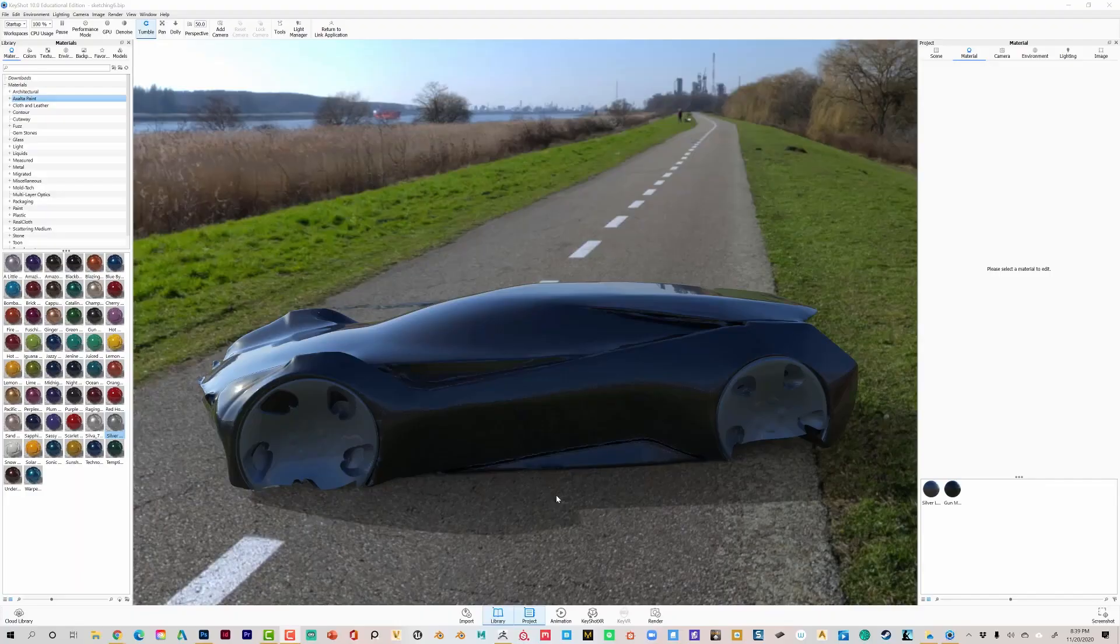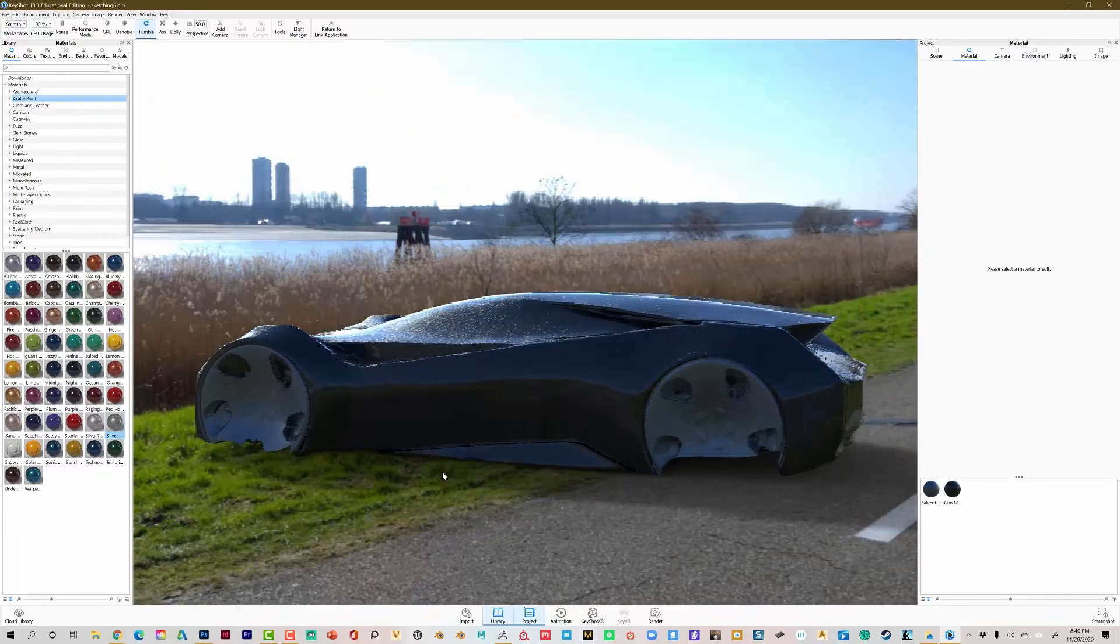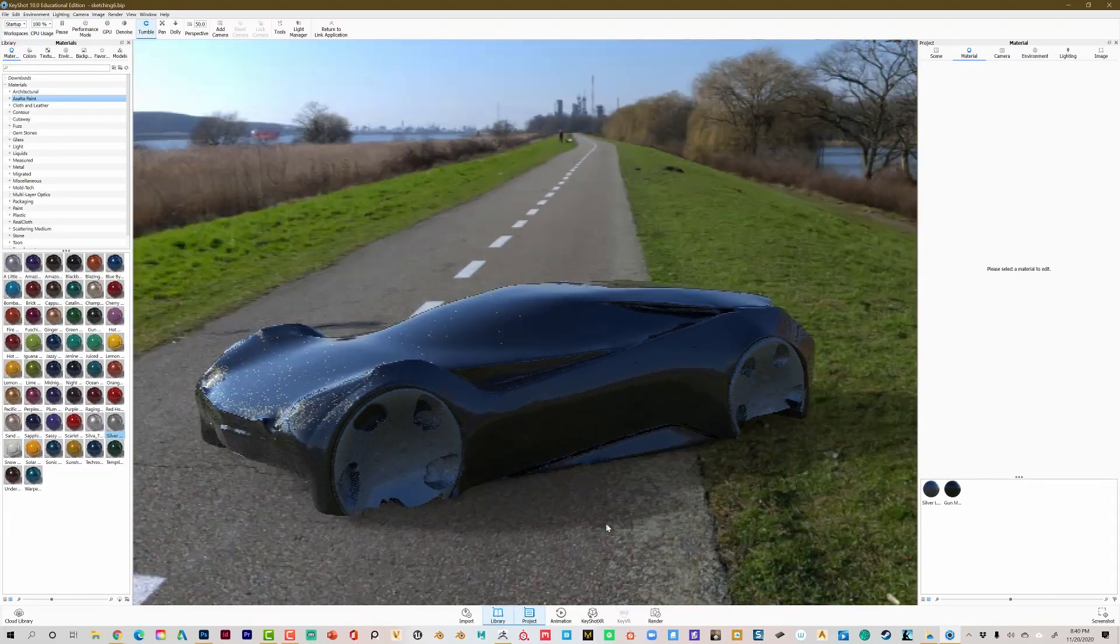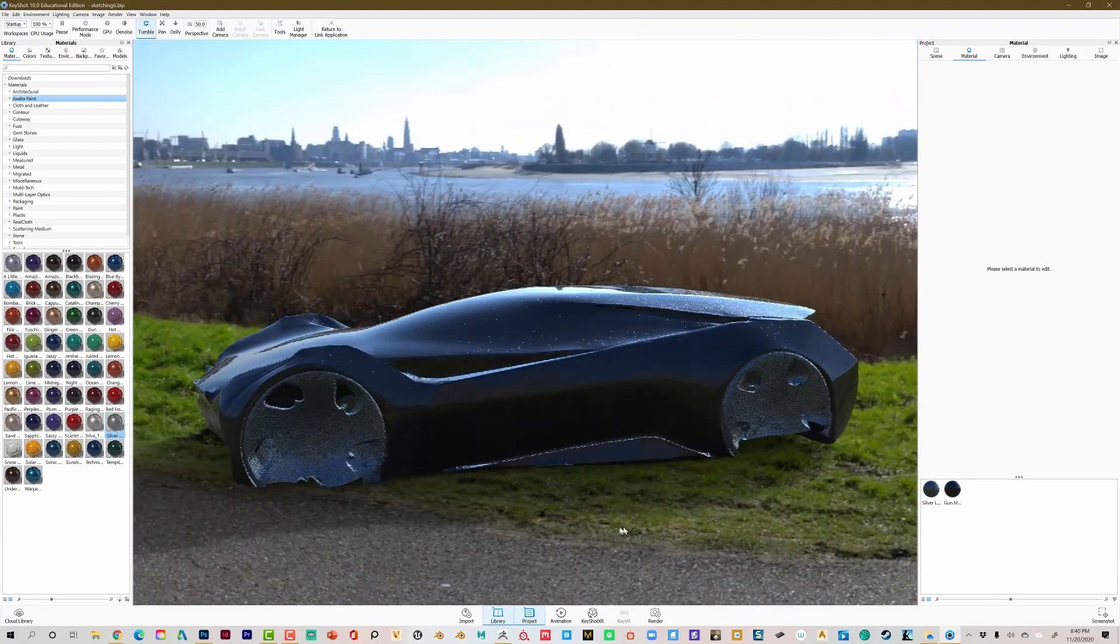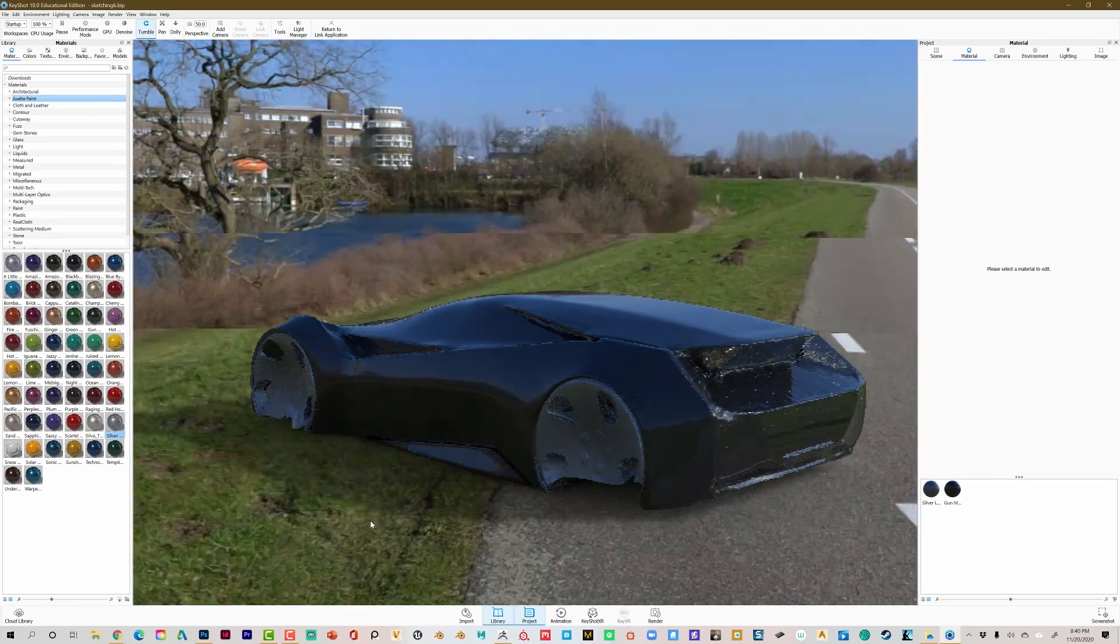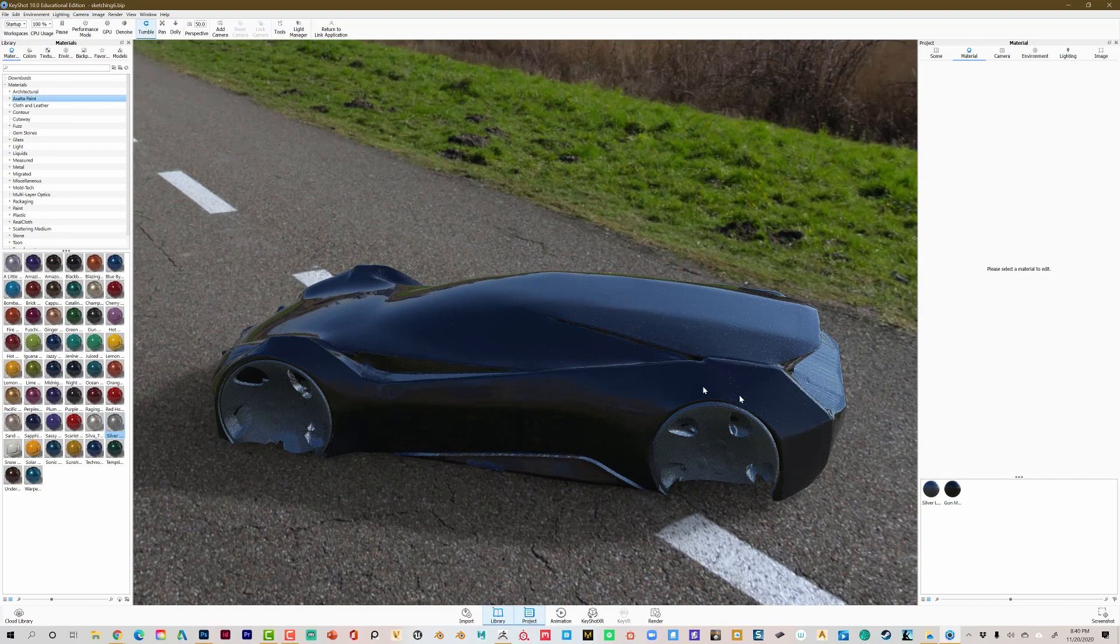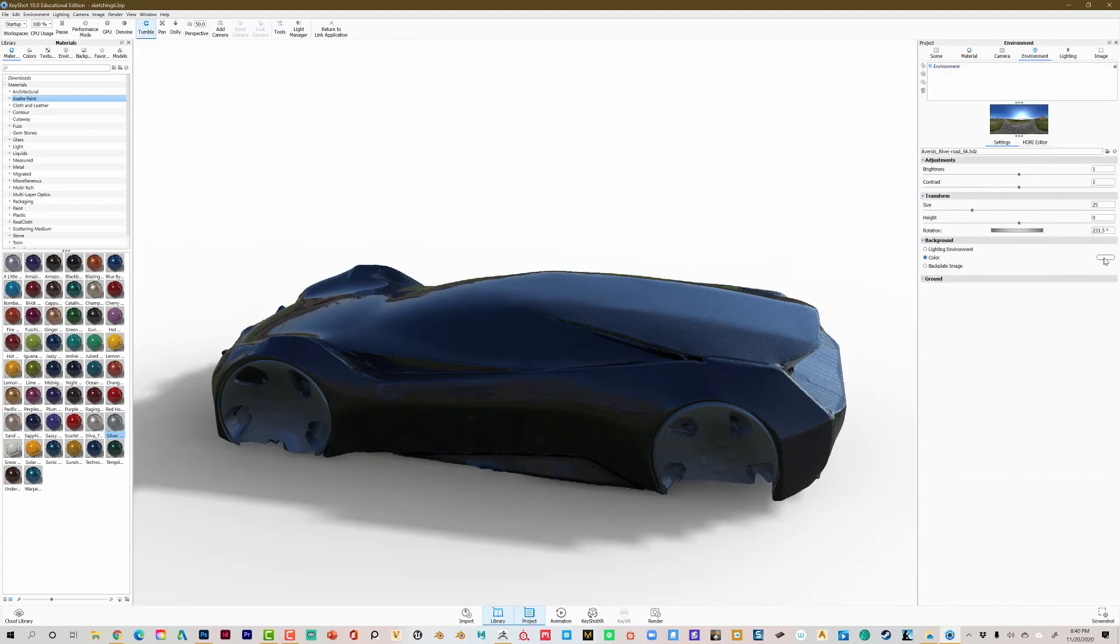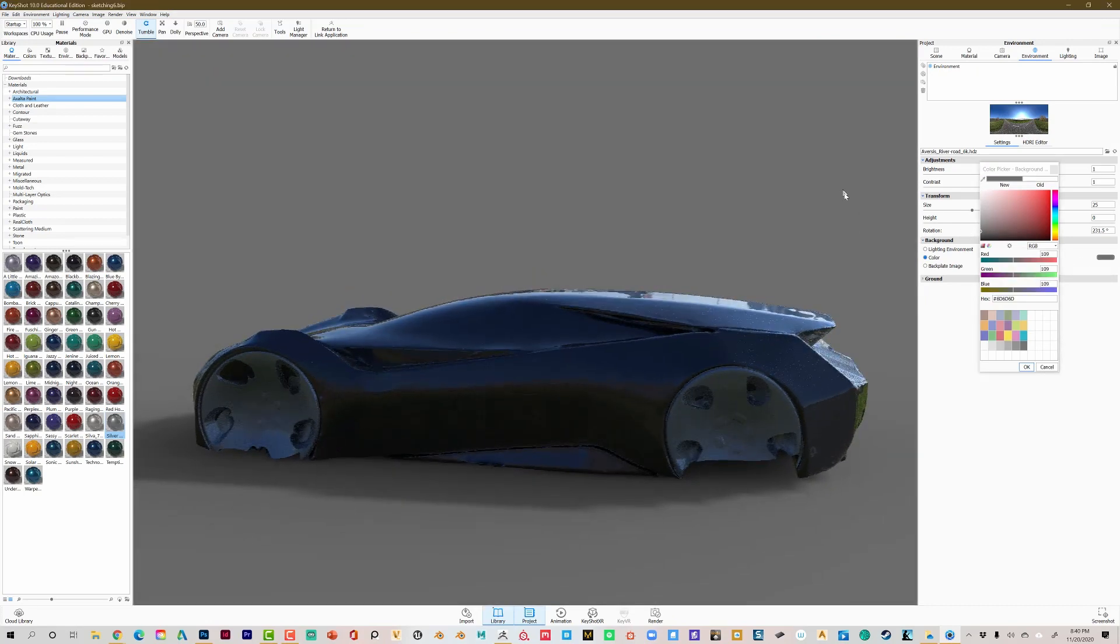From there on, once I got a volume, a complete volume, I took it into Keyshot just to see how it looked. Again, knowing that the details weren't completely all there, I just wanted to see how the form held together with highlights and real lighting.